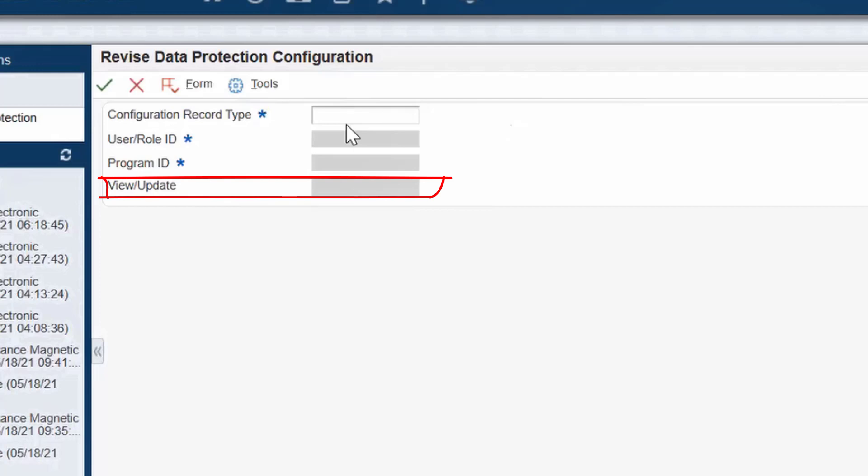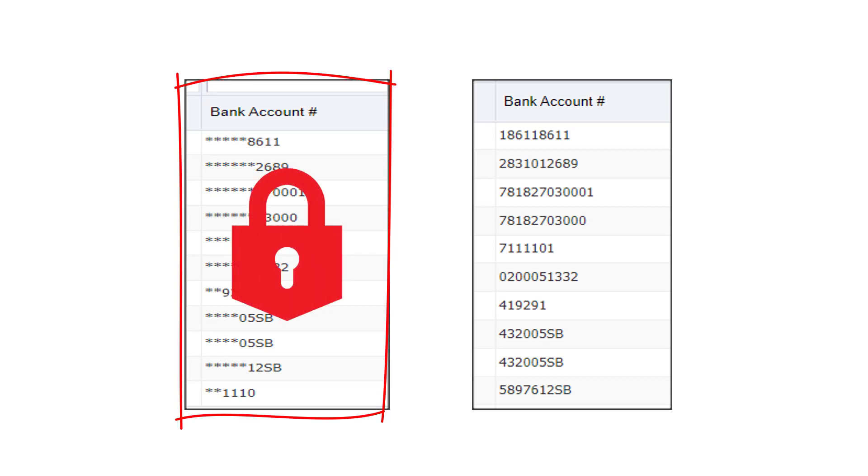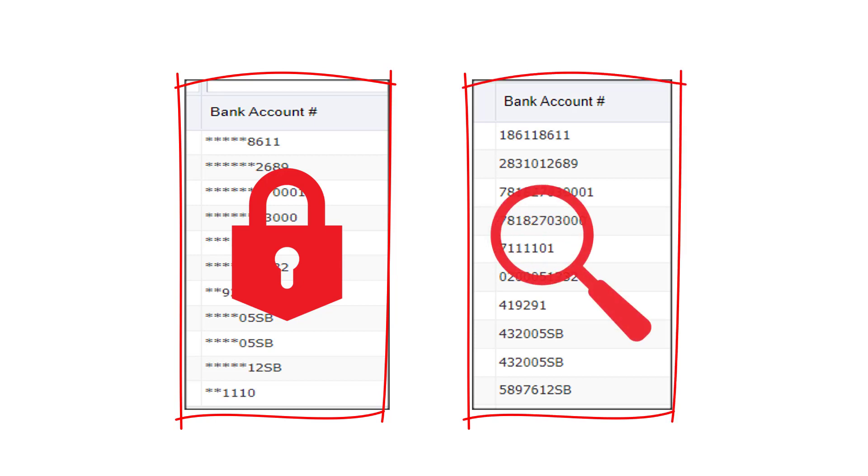So, this shows that the bank account numbers are now masked and secured. However, you can set an easy configuration to unmask based on your requirements.